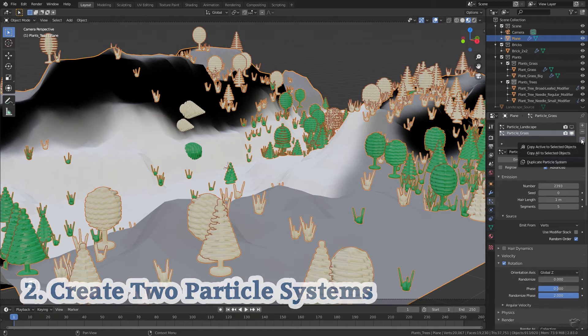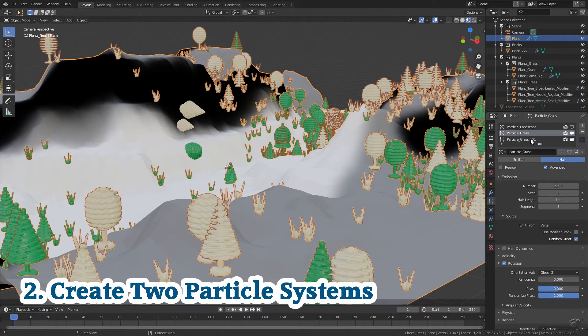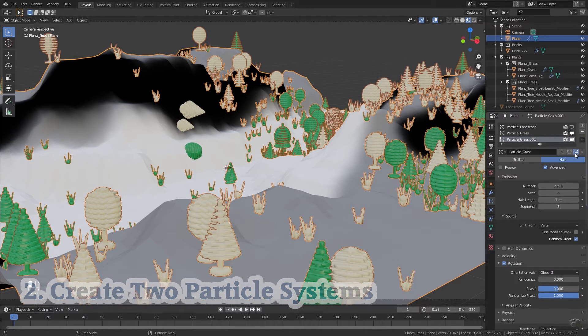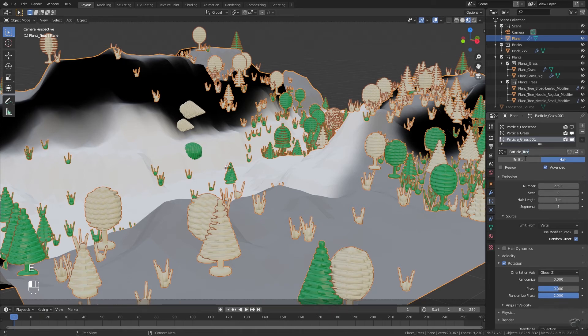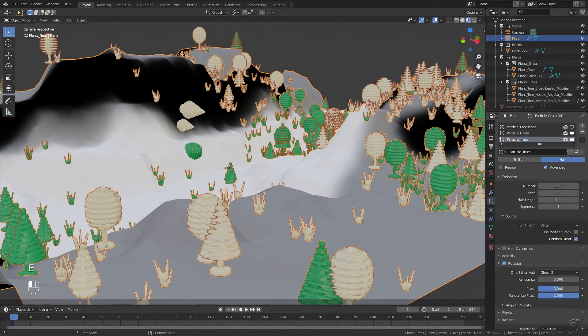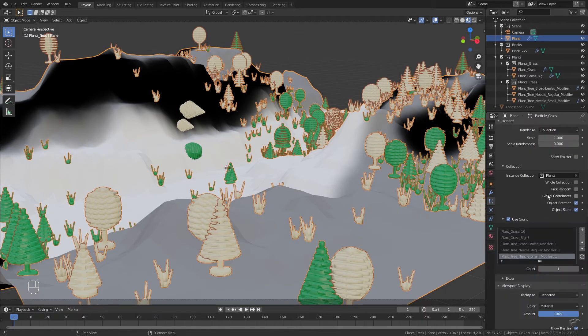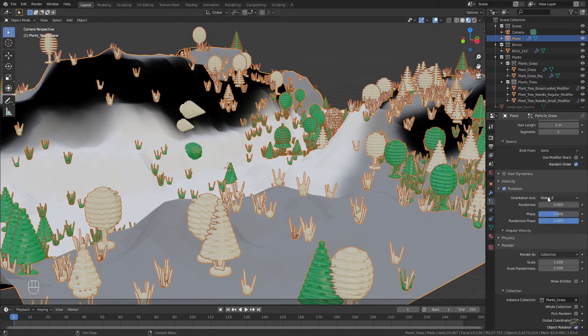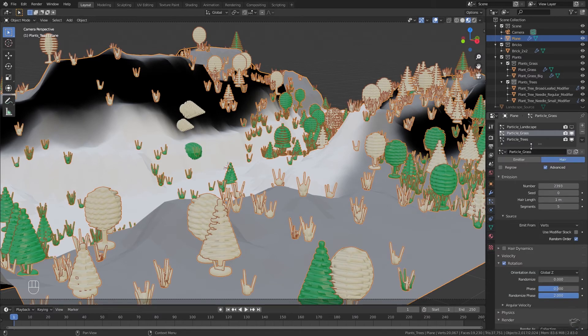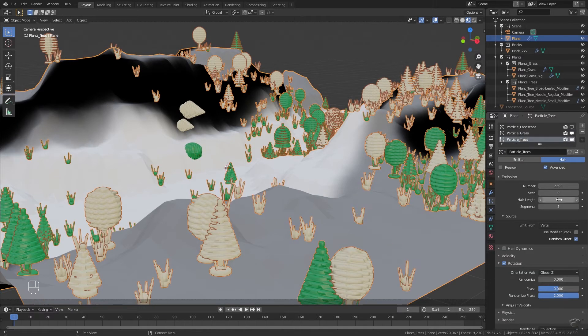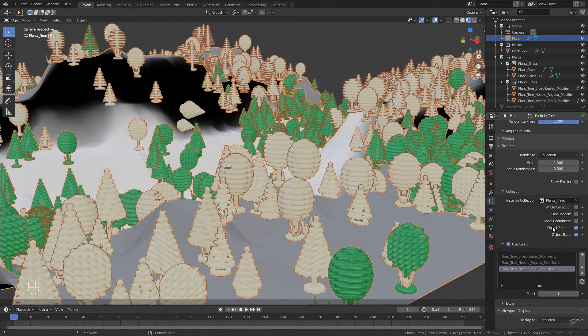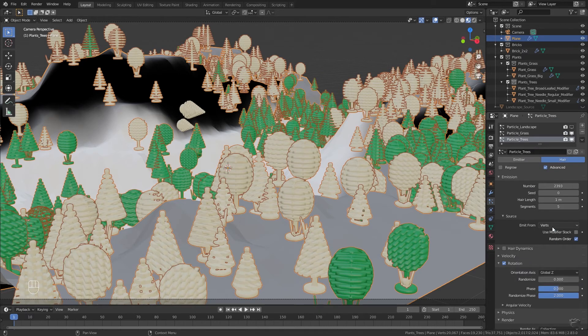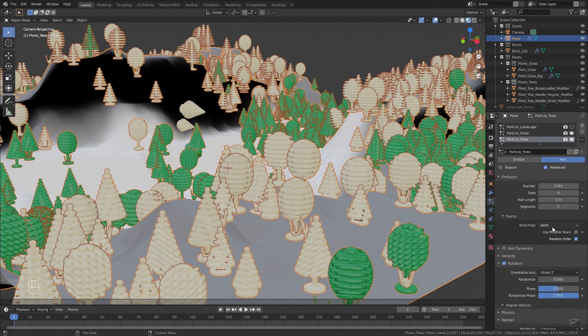Add a new particle system slot. Assign the plants grass particle settings. Duplicate it and rename it to plants trees. With plant grass particle system selected change the collection to plants grass, and with plant tree particle system selected change the collection to plants trees. Now only trees will be emitted from the tree particle system, and same with grass.